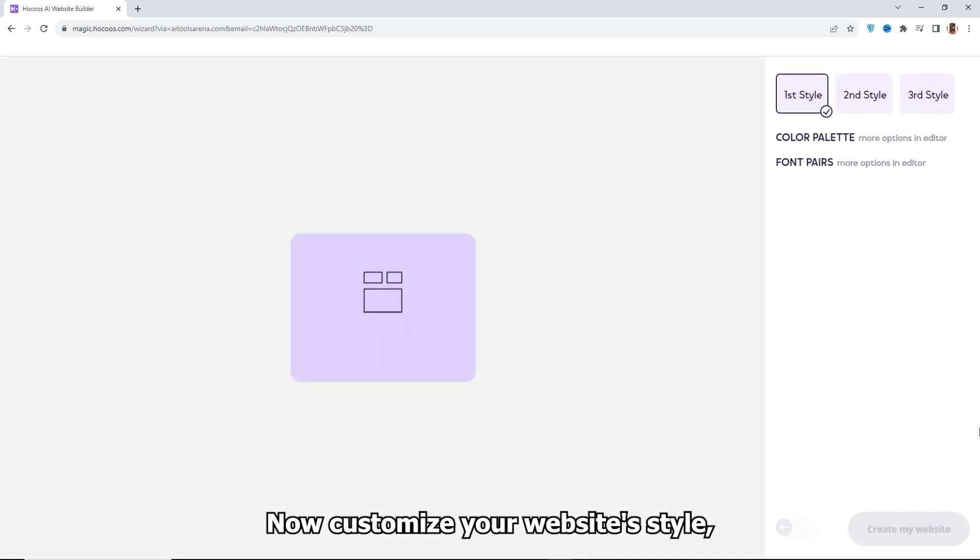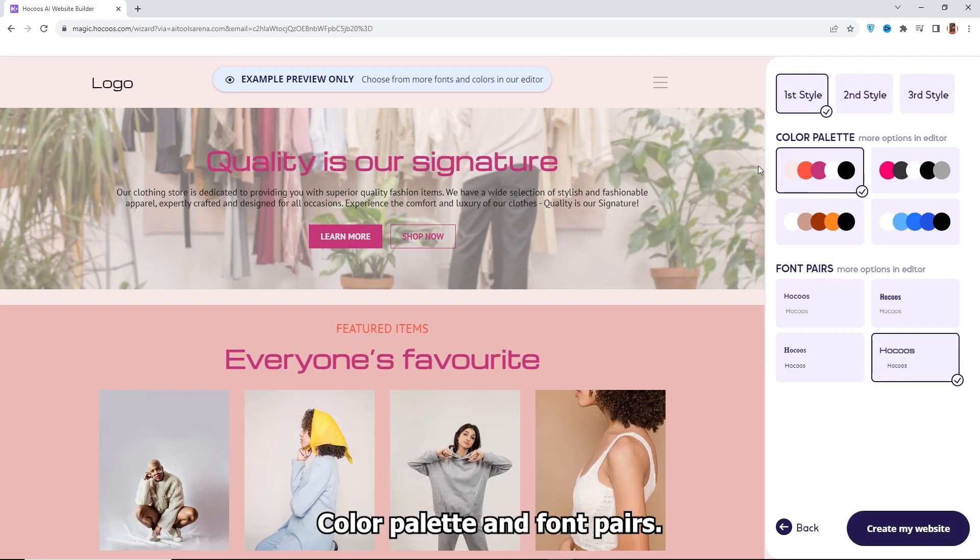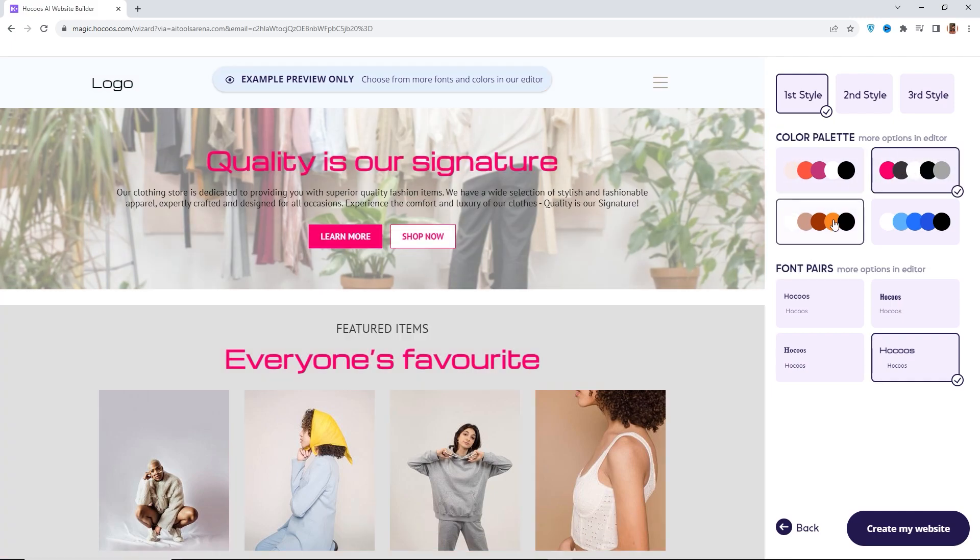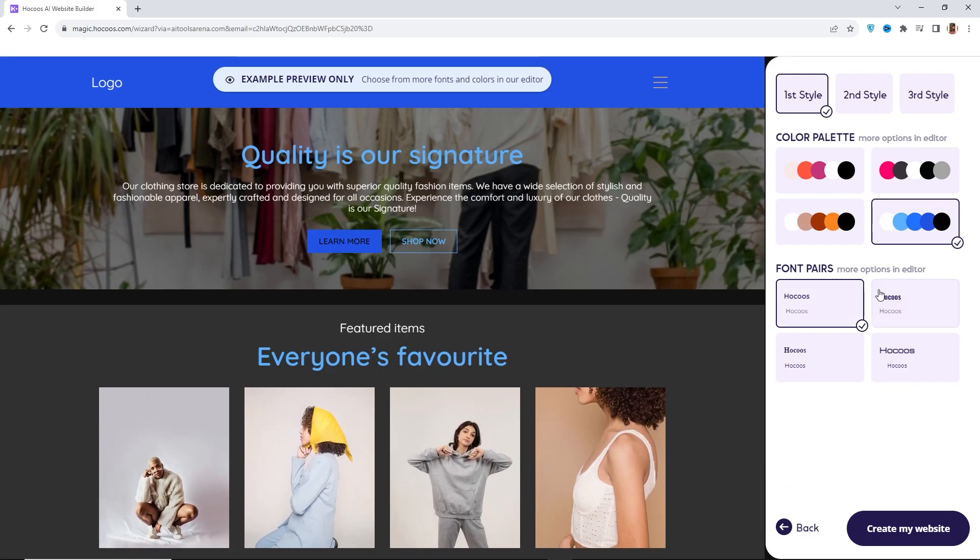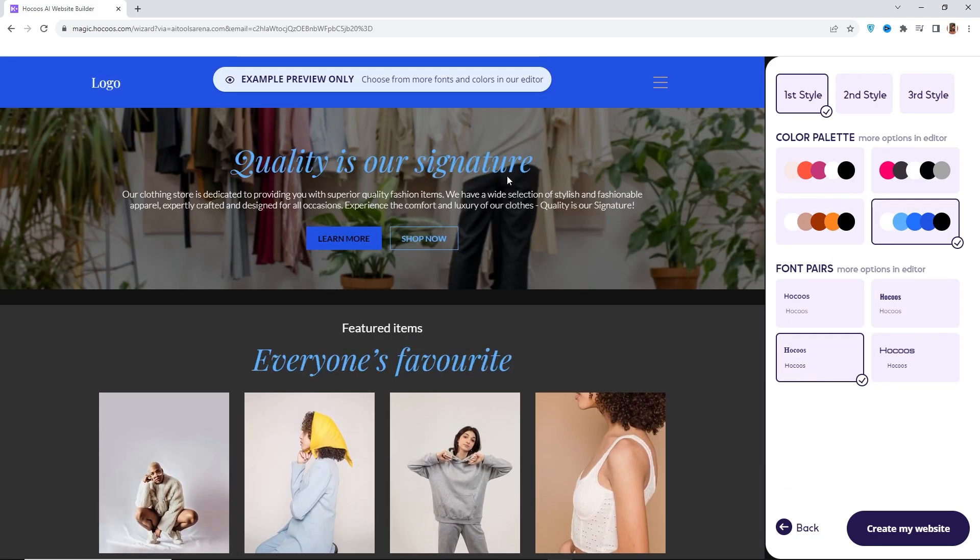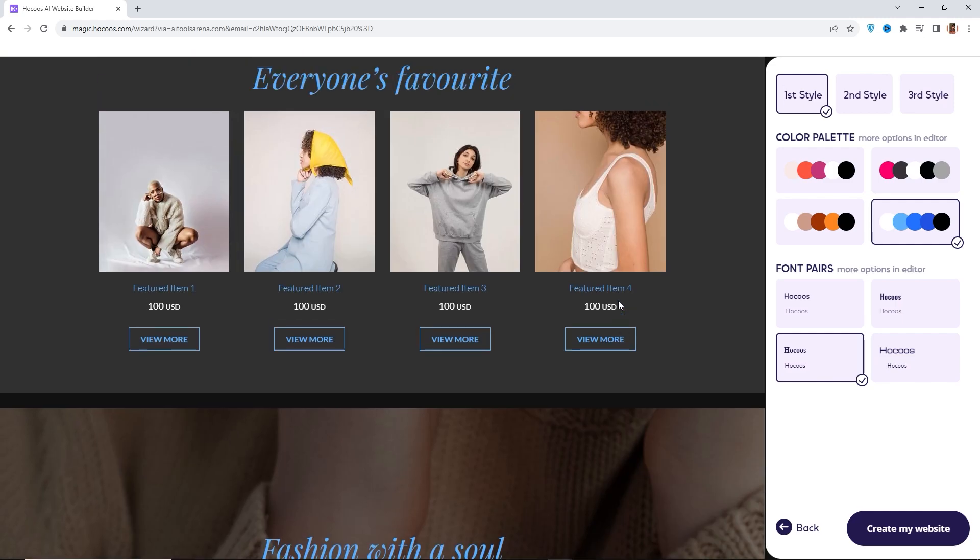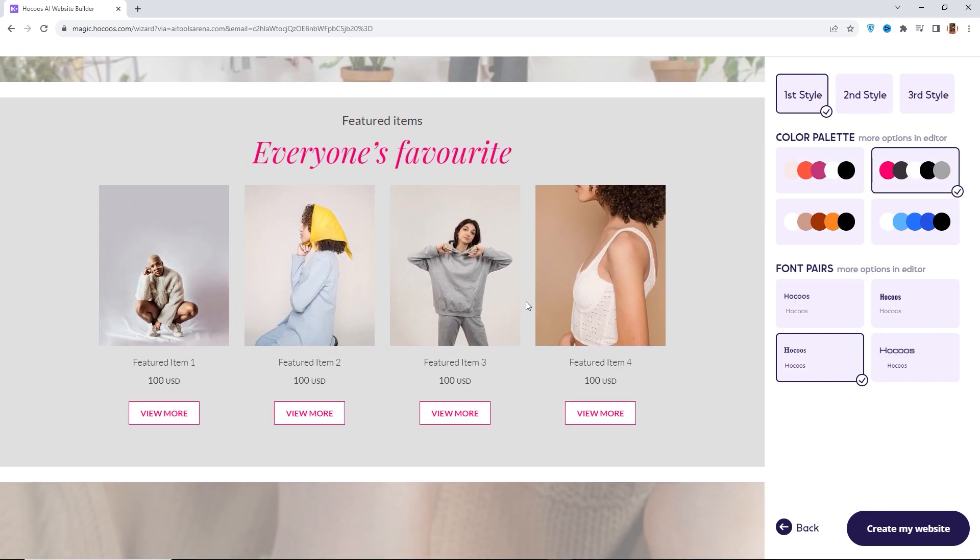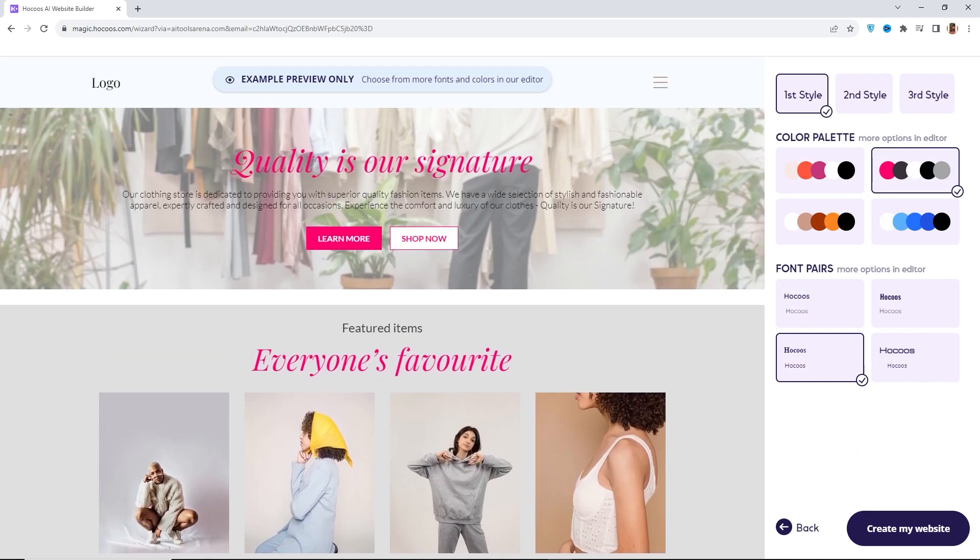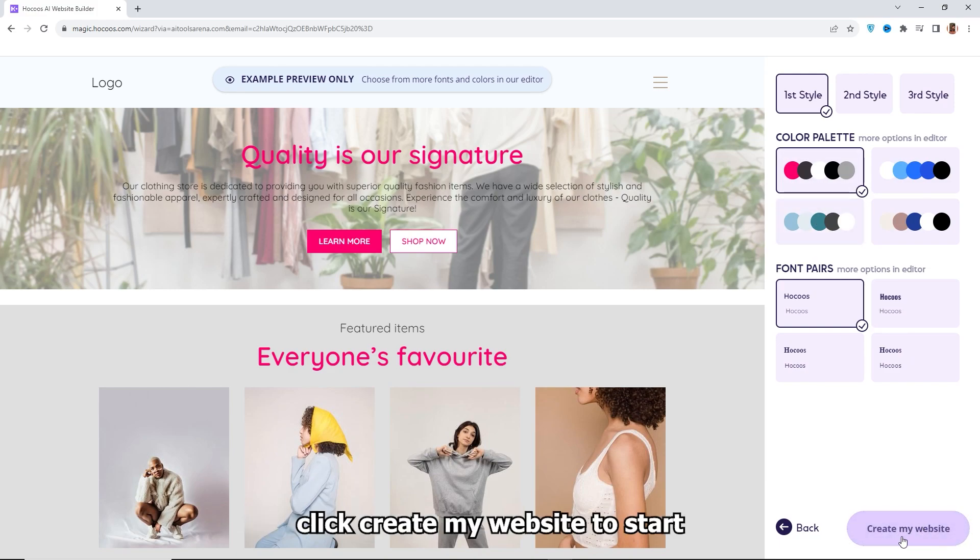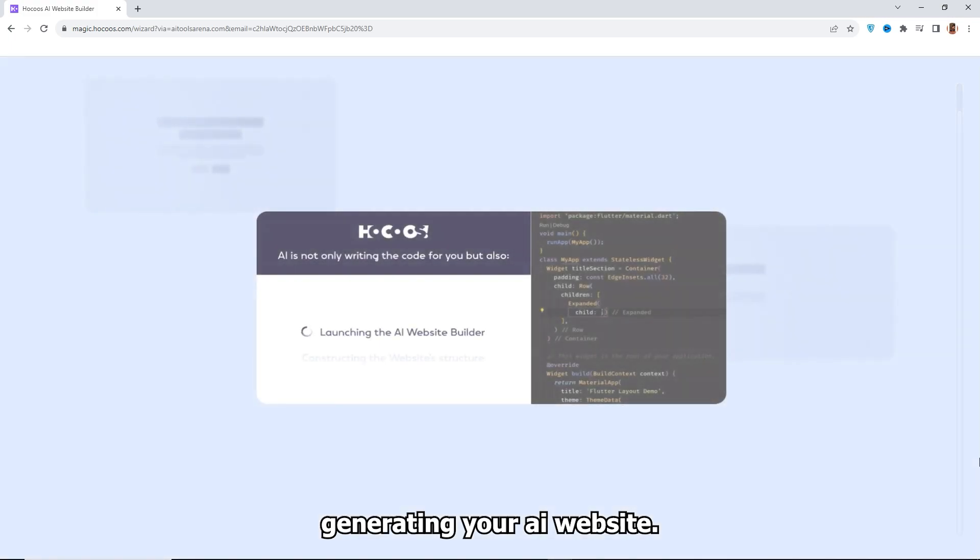Now customize your website style, color palette, and font pairs. Once you've found the best combination, click Create My Website to start generating your AI website.